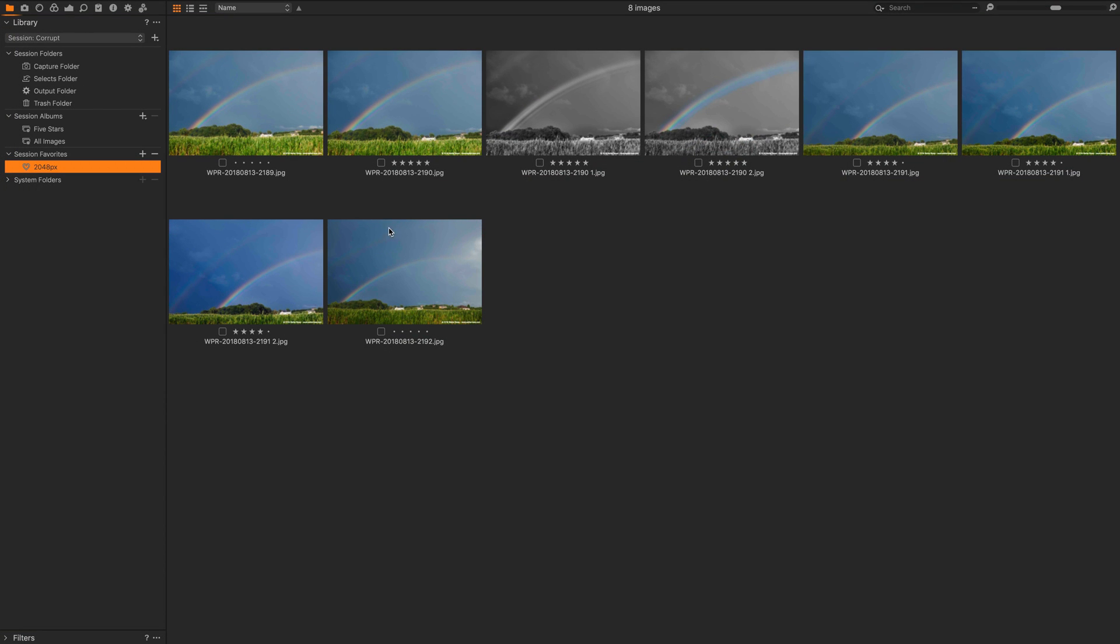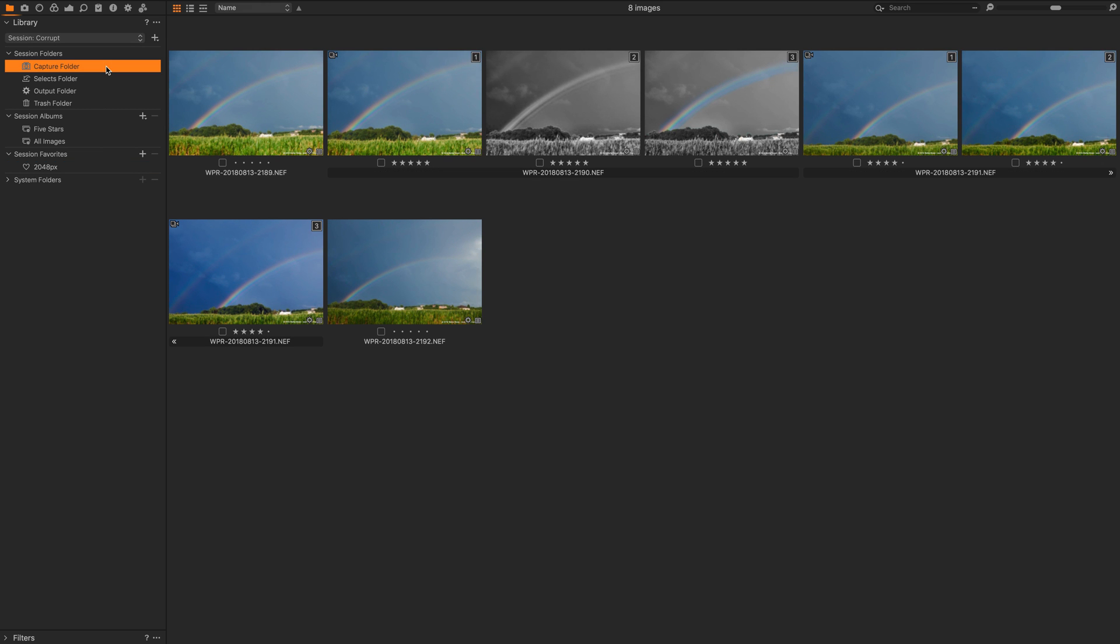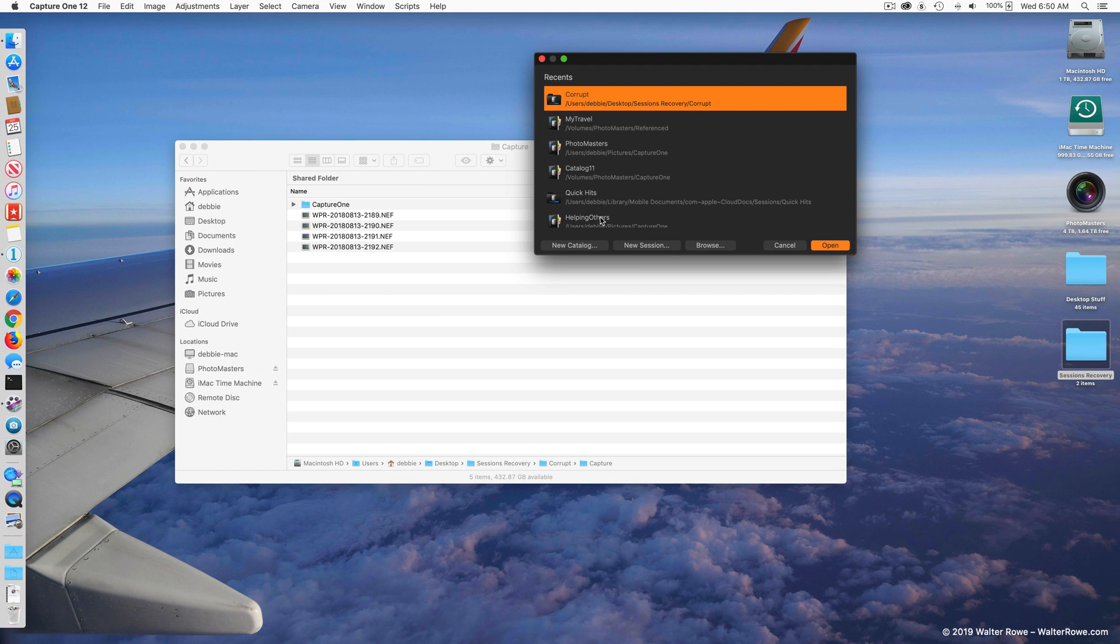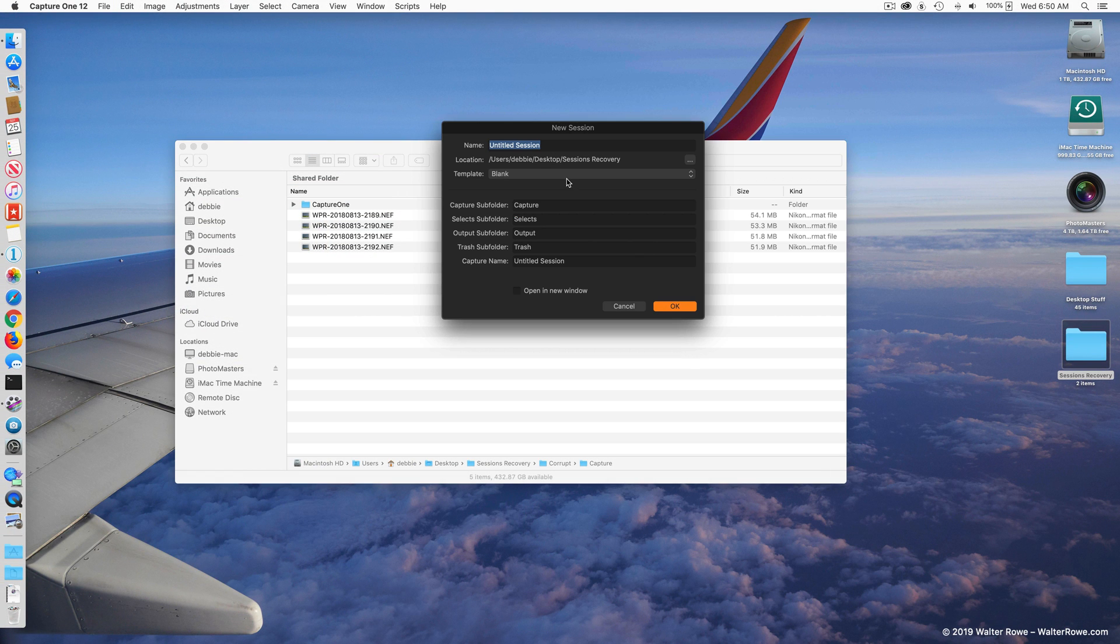I'm going to close this session, we're going to assume that this session is corrupt. I'm going to close this session, I'm going to create a new session and I'm going to call it fixed.